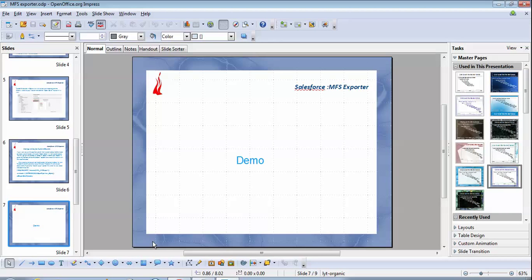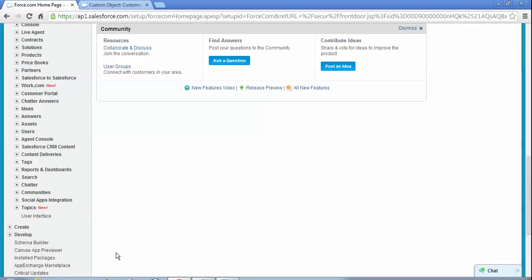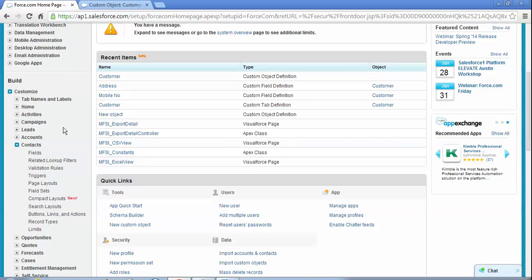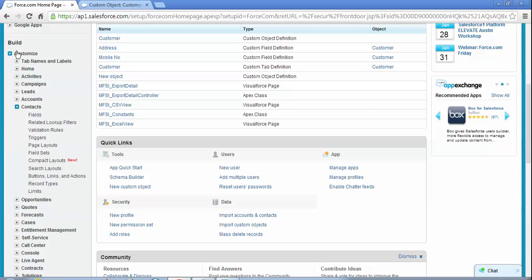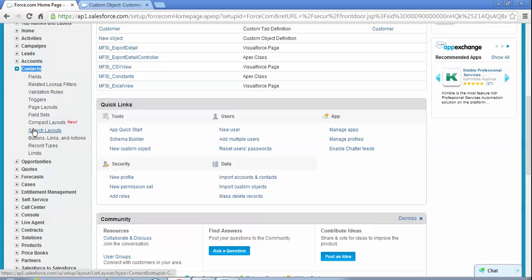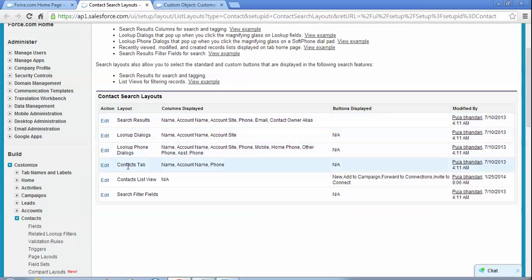Here I want to show a demo of how to configure this button for the standard as well as the custom object, and how this app works. First, I need to show you how to configure that particular button for a standard object. You need to click on Setup, then go through Customize and select the Contact dropdown. After that, go through Search Layout.